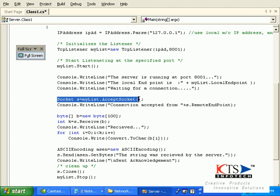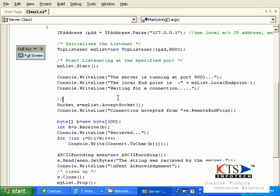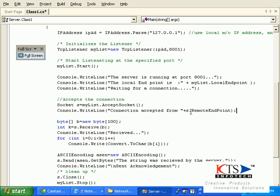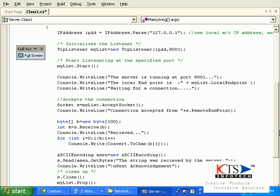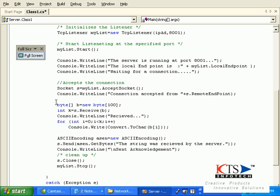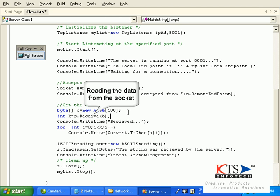Creating the server socket and accepting the incoming connection. Reading the data from the socket.